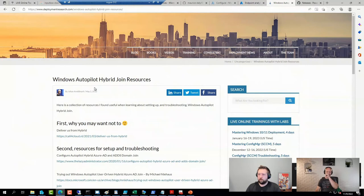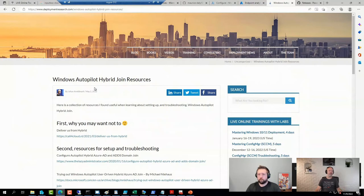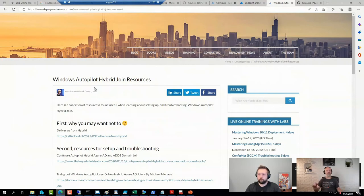If you absolutely must have hybrid for whatever reason, it's easier, for example, to start in the local Active Directory on your network and then have that object created in Azure AD. That's a simple configuration.